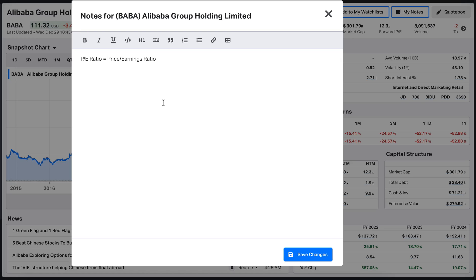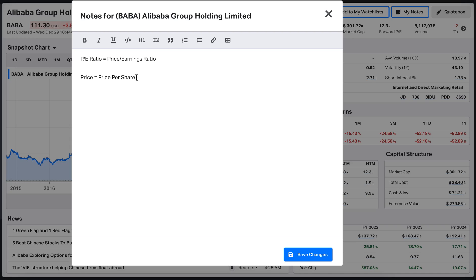That matters because if the earnings of the company are way lower in comparison to the price of the stock that we paid for, then we are getting an overvalued stock. If it's lower, then we are potentially getting a fairly priced or an undervalued stock, which is what we want. Now, the price of the stock is basically a price per unit — price of the stock equals the price per share, so it's one share.